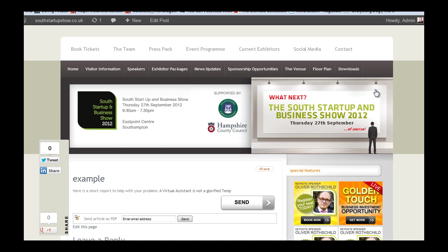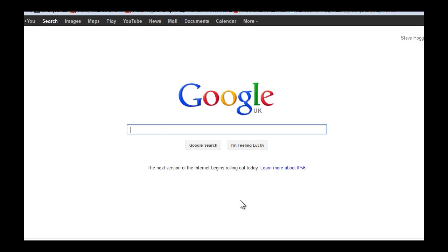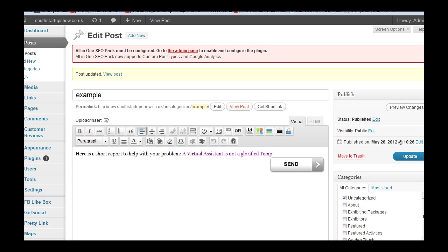Now all we do is click the button and it should take us to Google. Hey, we've done it! So it is that simple. Now just to go back to the post for you.